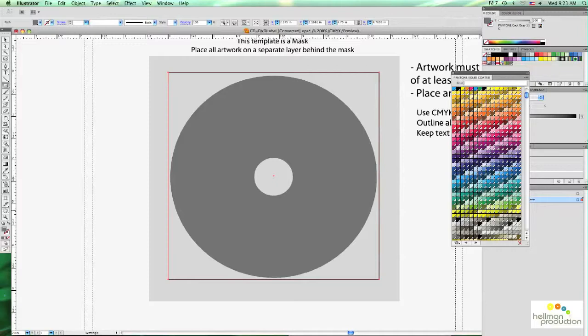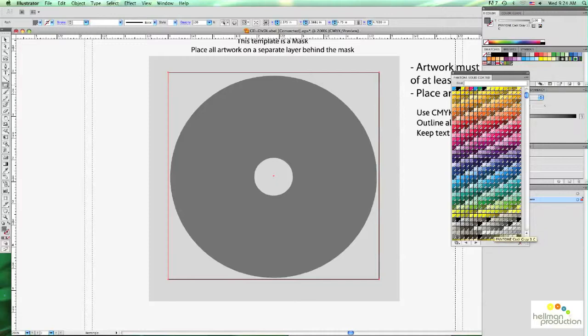So once you find the color you want, go ahead and just click on it. And once you click on it, you will notice that it's been added to the swatches palette. And you can easily access it later on.